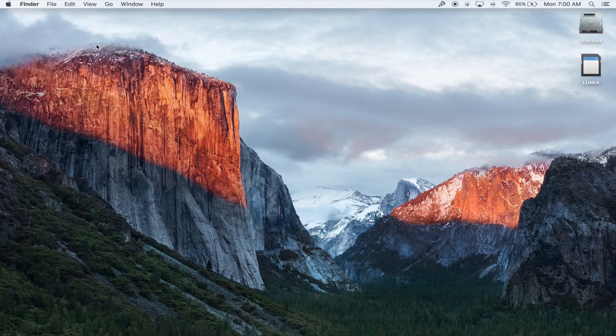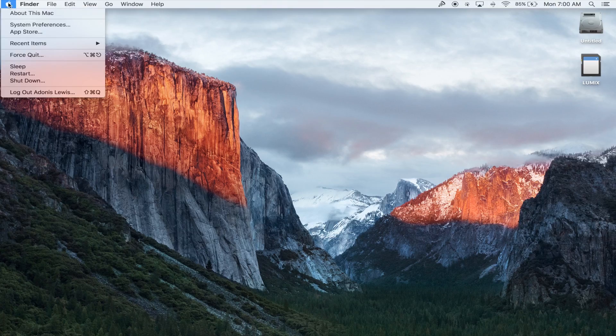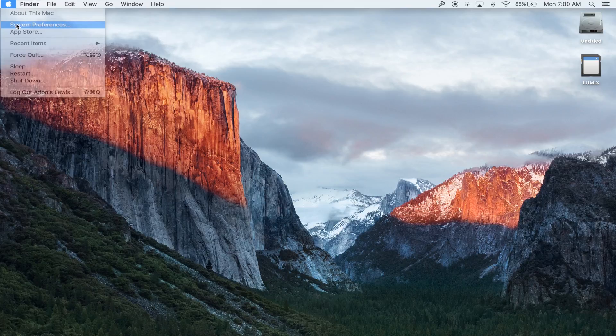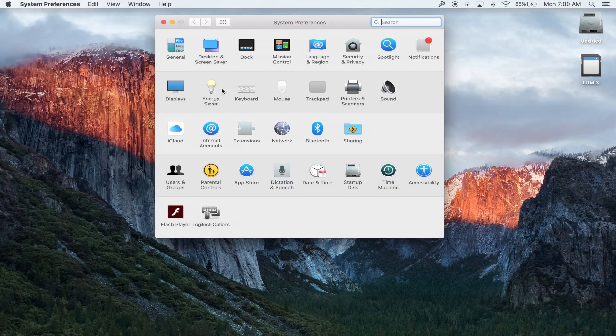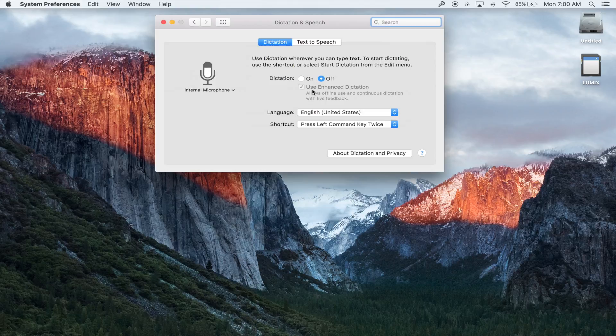First thing we're going to do is go into System Preferences and we're going to select Dictation & Speech. Here you'll see it's turned off, we're going to turn it